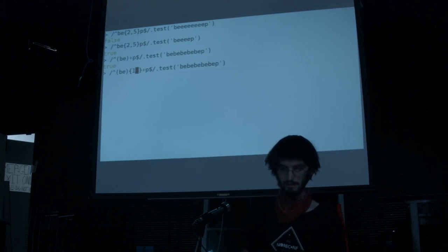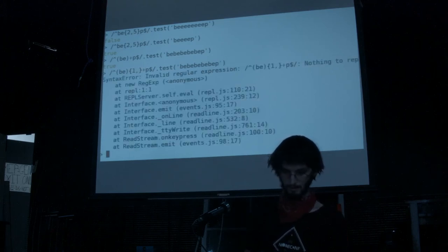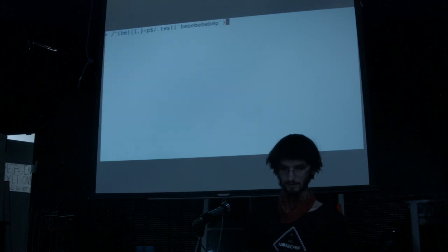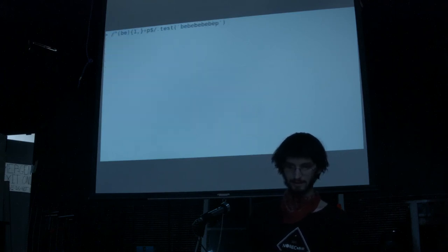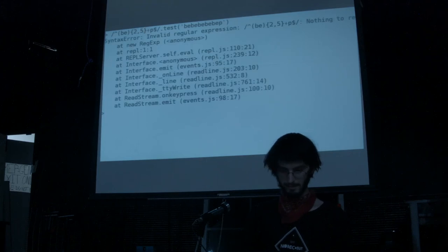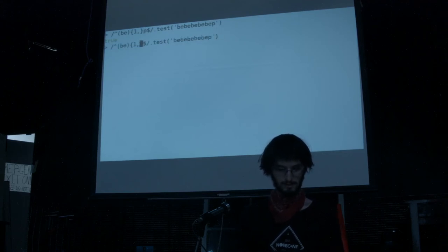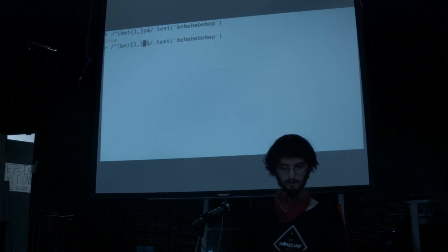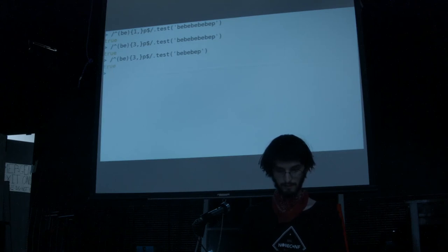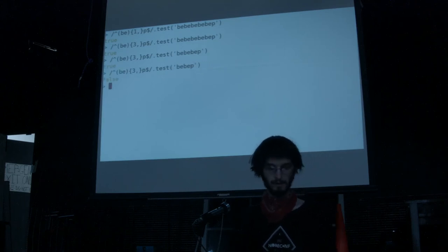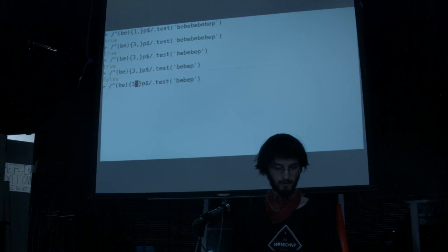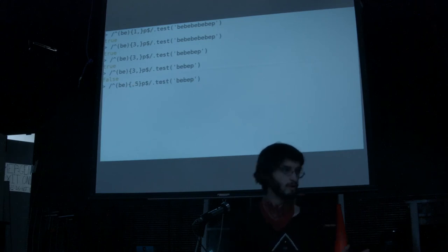Plus is the same as one comma in curly braces. You can do that in some engines — not in JavaScript apparently. Or you can have three comma to be three or more. You can leave the upper number off to be as many as you want but no more than five.